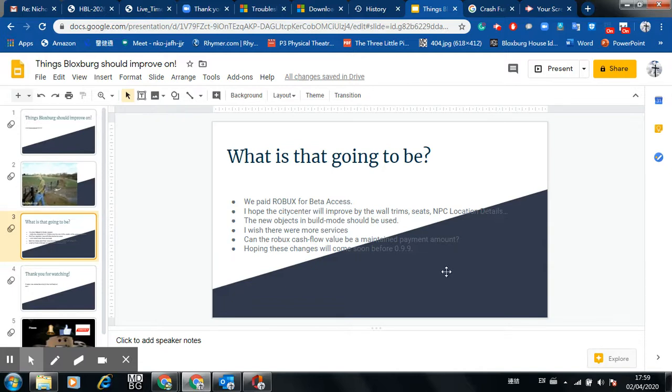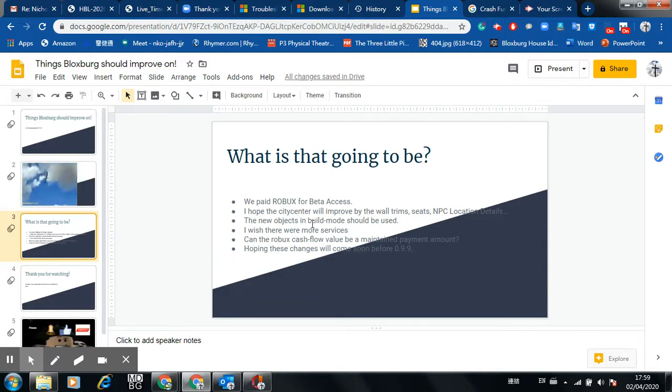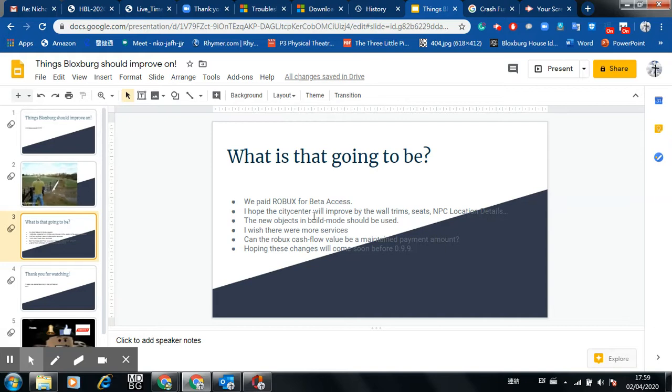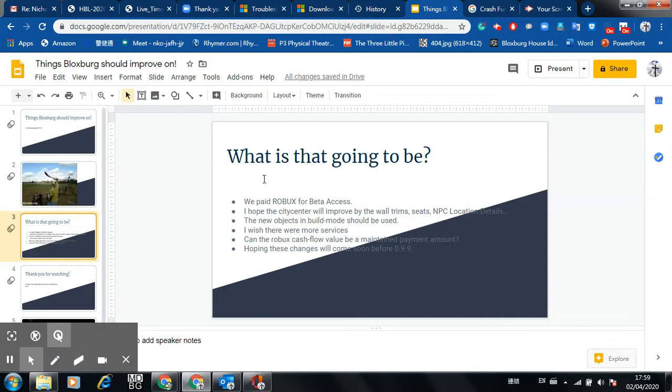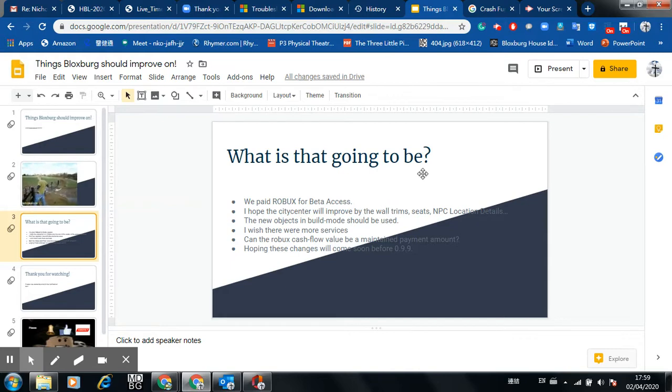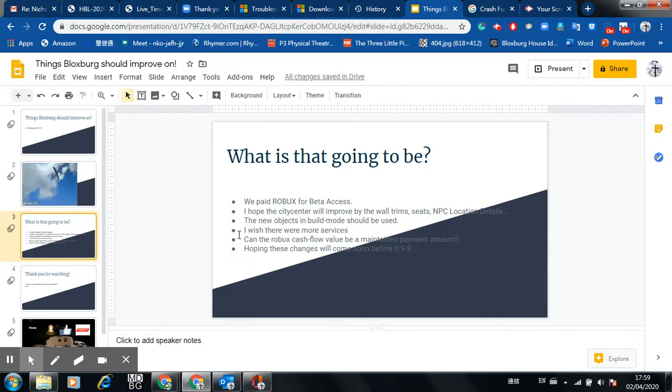I'd like more services, like the Uber type. Instead of just a manual thing, they actually provide a car here instead. That's, yeah. New objects and build mode should also be used in the city center or else. Yeah. What has to do with the city center, yeah.